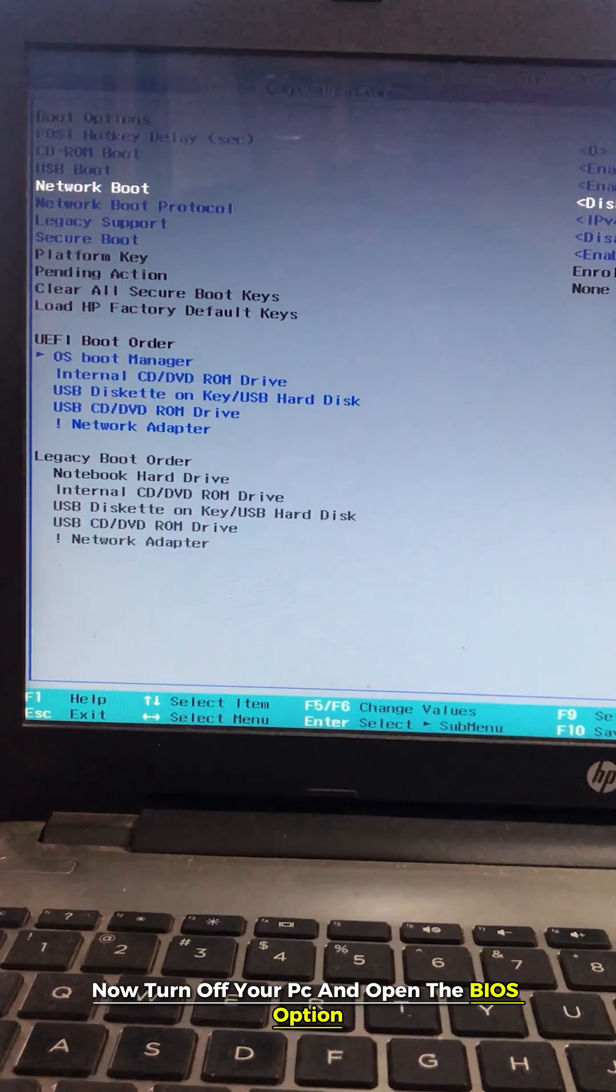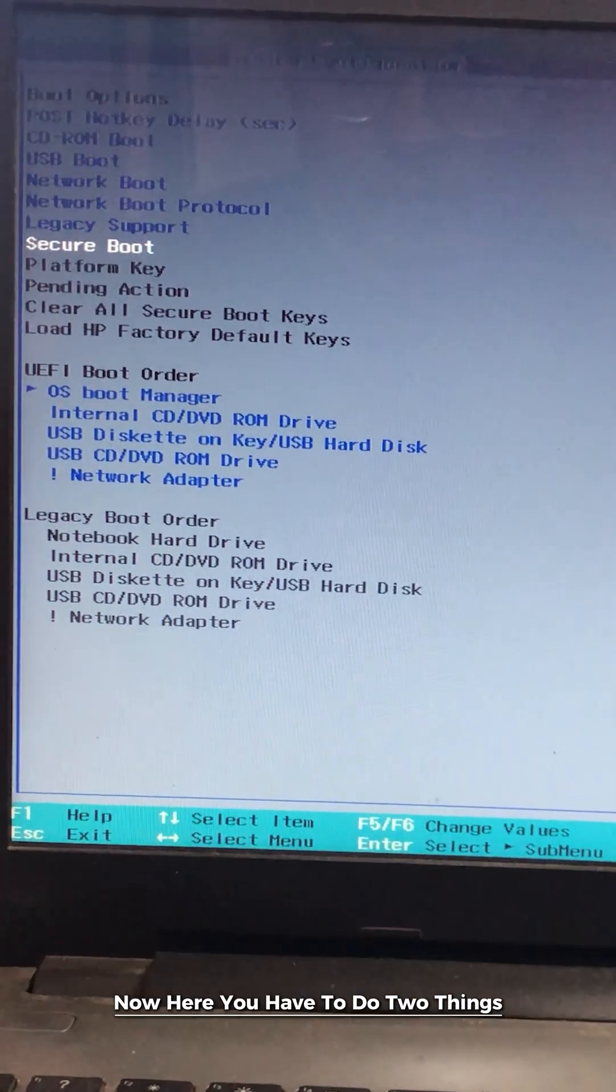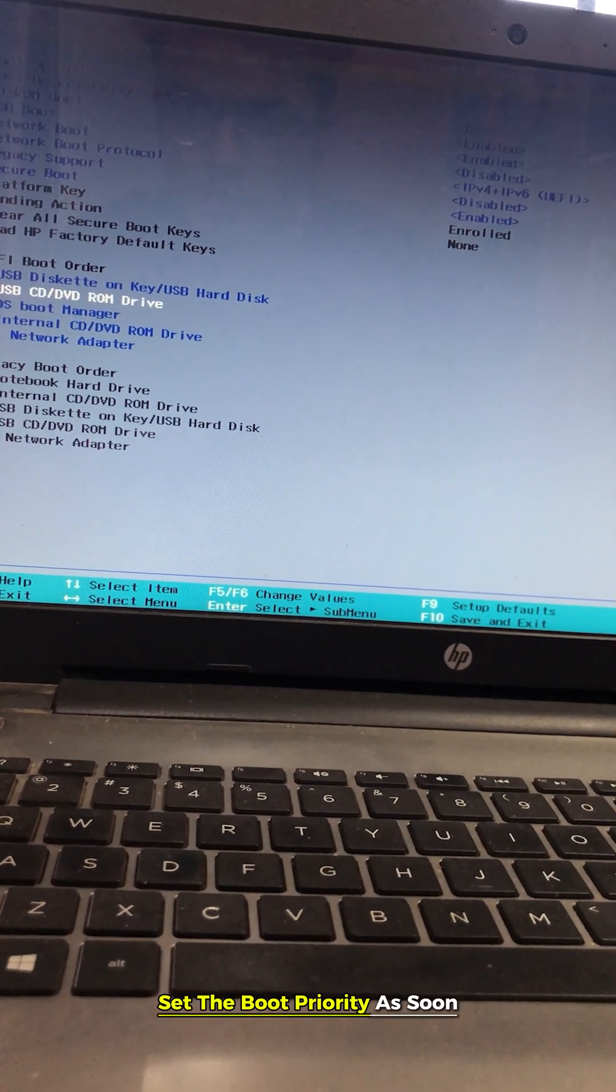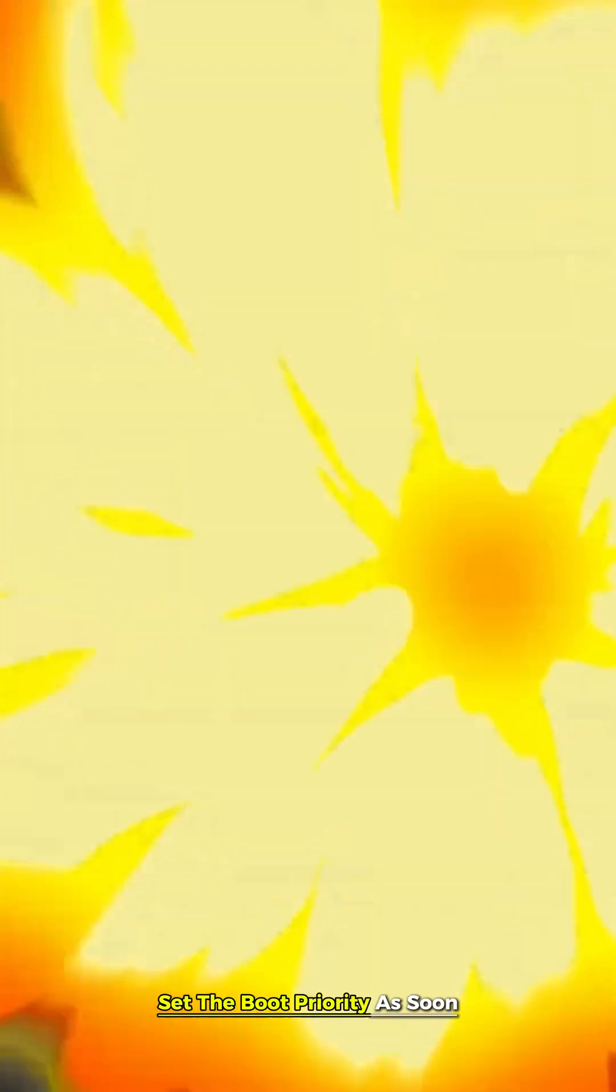The final step: Turn off your PC and open the BIOS option. Here you have to do two things. First, turn off the secure boot and second, set the boot priority as shown.